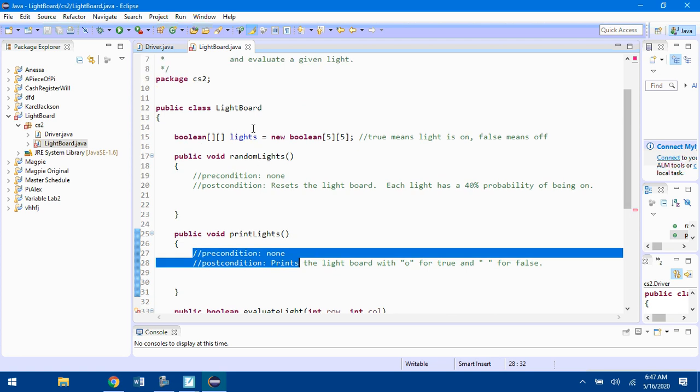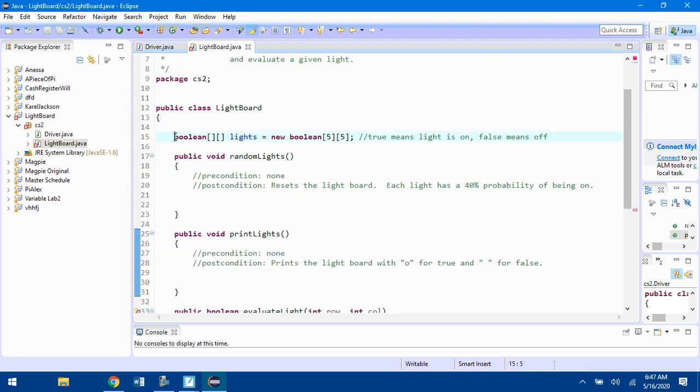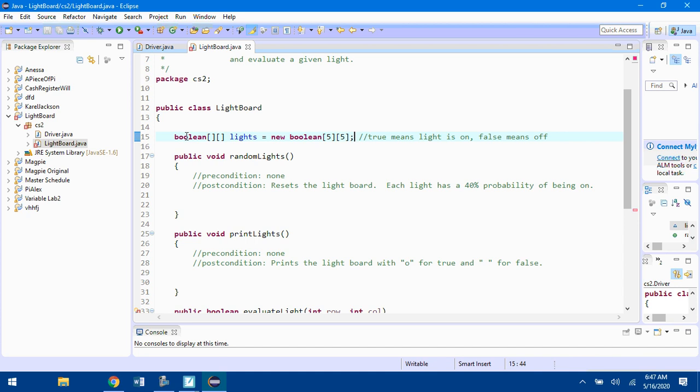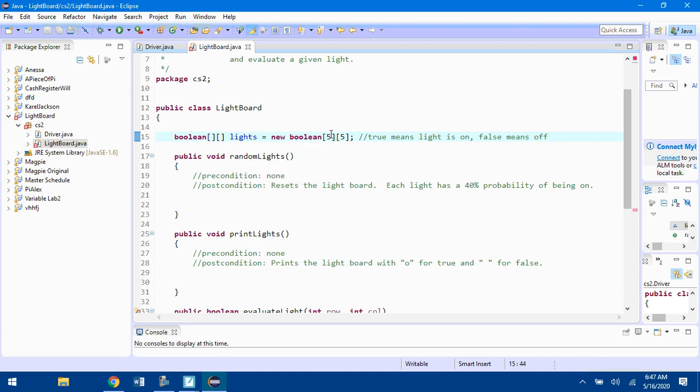You'll notice there's already a Boolean matrix that's been created for you. Boolean bracket bracket lights, it's a 5 by 5 matrix. True means the light is on, false means it's off. Right now it doesn't have any values in it at all.